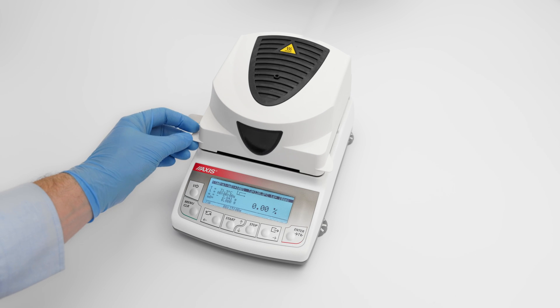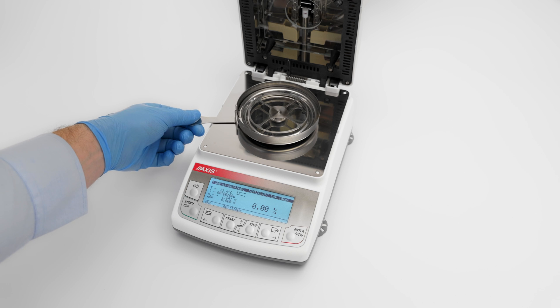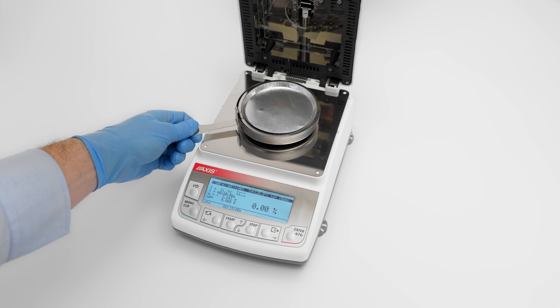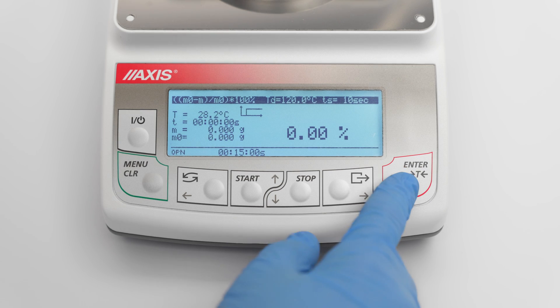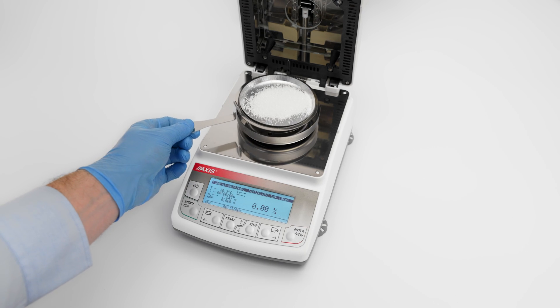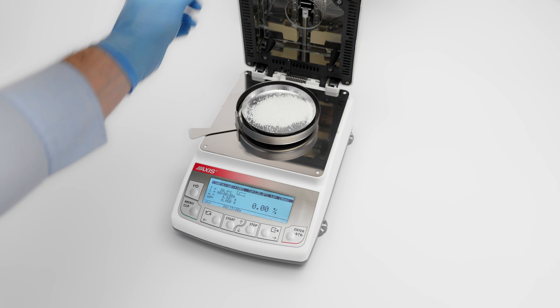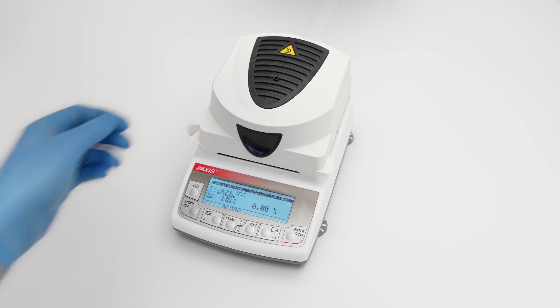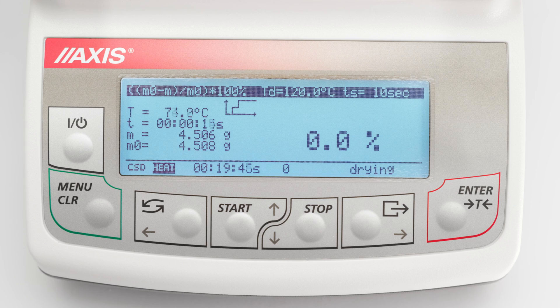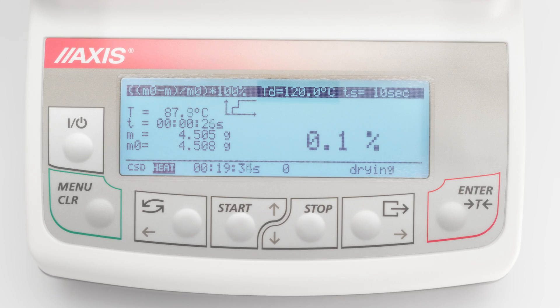After following the instructions from previous parts of the video, we can proceed to the actual measurement of humidity. Tare the moisture analyzer with an empty single-use pan by pressing the T key. Use the handle to place a pan with material sample and close the chamber. Start the measurement by selecting Start. The display during drying shows, among others, the following information: drying result — that is, humidity in percent — which changes continuously during the measurement, and the set drying temperature.